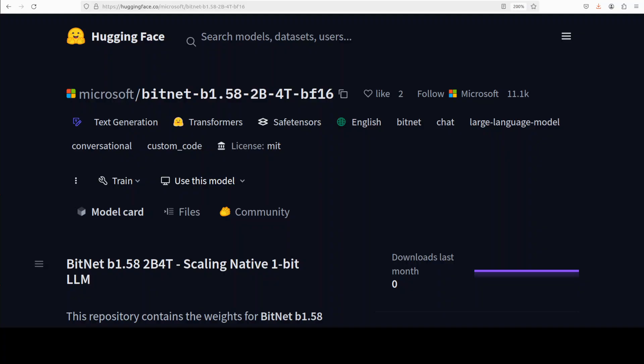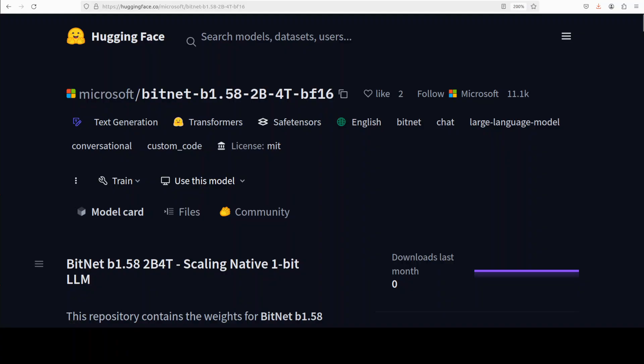Now talking about this particular model, unlike traditional LLMs, this BitNet b1.58 was trained from scratch using a ternary quantization scheme. So every weight is stored in just 1.58 bits with possible values minus one, zero, or plus one. I'll be talking more about this model, but for now let's get it installed.